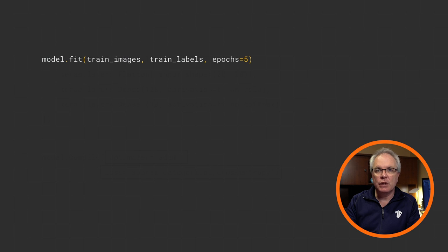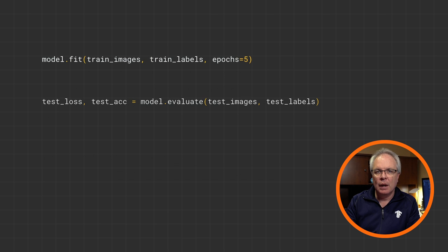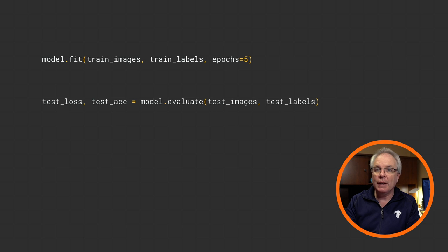Now next up, we just want to fit the training data to its labels. And we'll run it for just five epochs this time because there's a lot of data there.